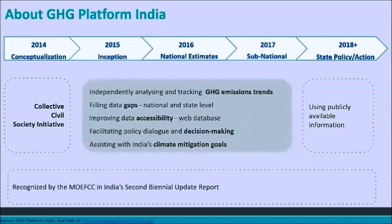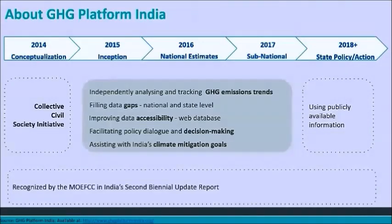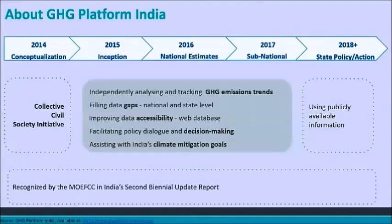The platform was jointly conceptualized by Shakti Sustainable Energy Foundation, our funder, and Vasudha Foundation, the platform secretariat. The GHG Platform India was formed as the culmination of processes that occurred on the sidelines of COP20 in Lima in December 2014. The first phase looked at national emissions estimates, expanded in the second phase to state-level estimates from 2005 to 2013. In the third phase, we have expanded our time frame up to 2015 and are also assisting certain state governments with revising their SAPCCs to align with our nationally determined contribution goals.